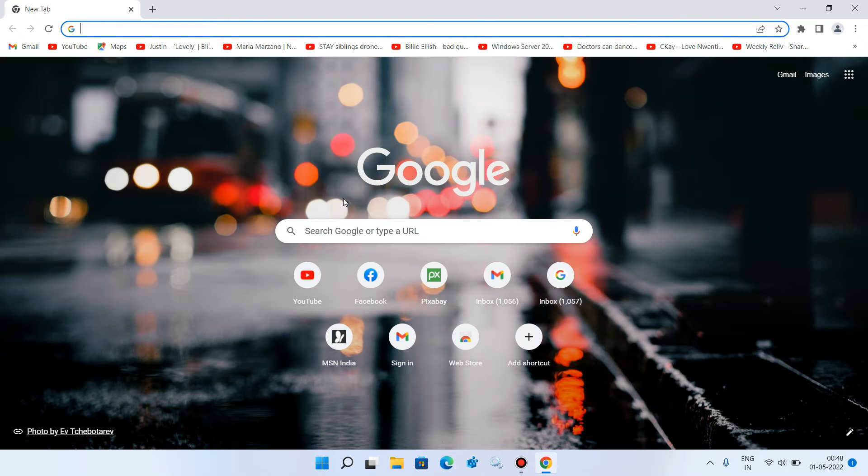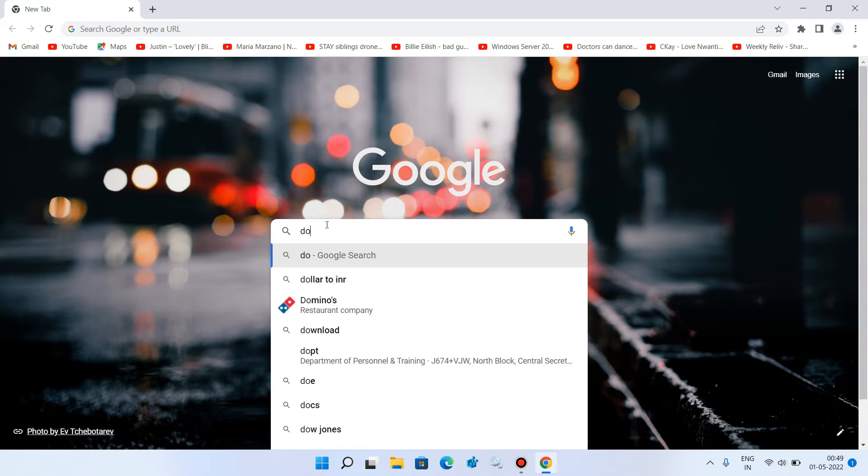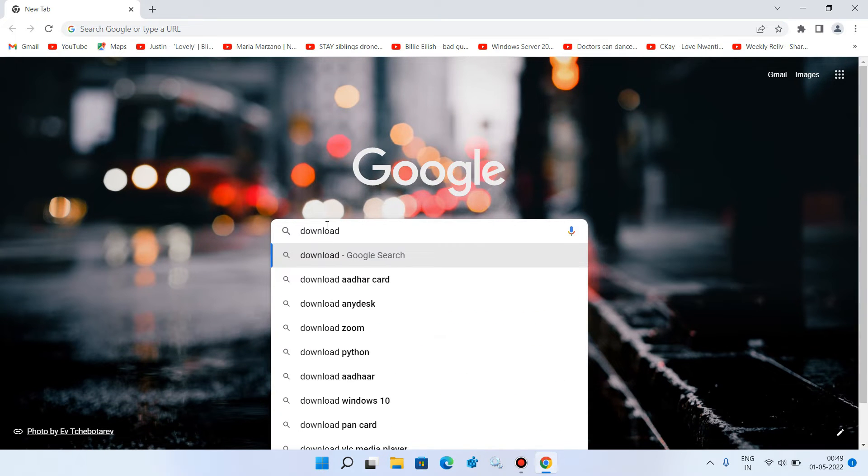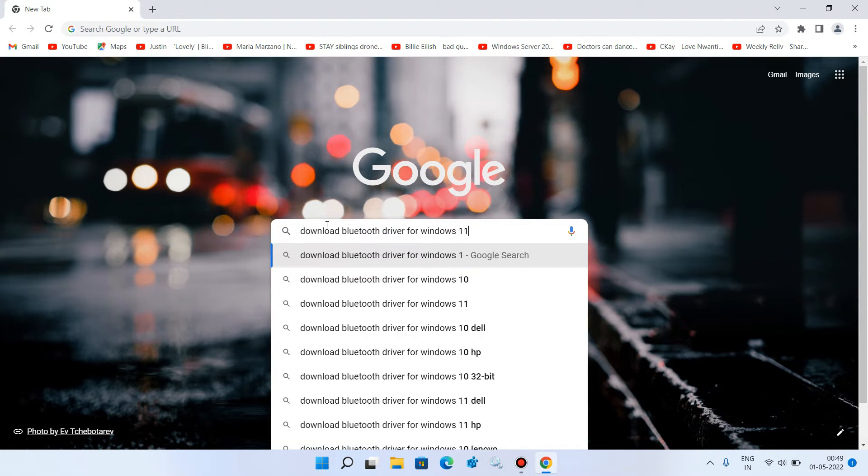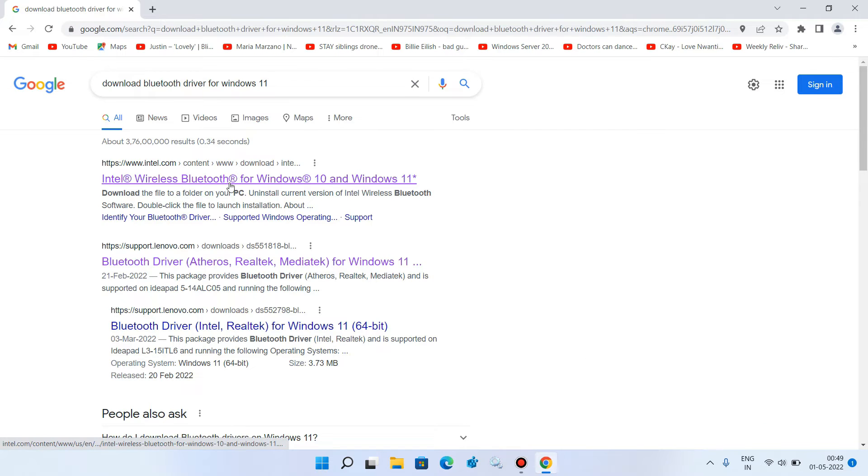And now in the search bar just type download Bluetooth driver for Windows 11, now hit enter. Now click on the first link, Intel Wireless Bluetooth for Windows 10 and Windows 11.